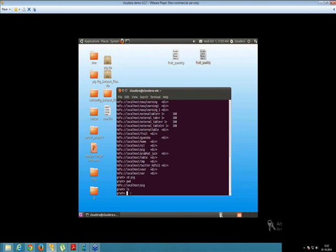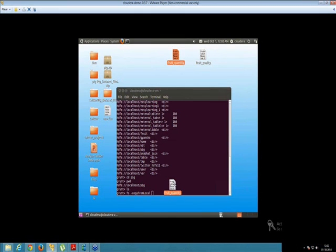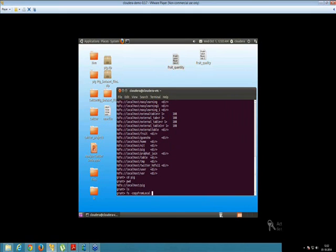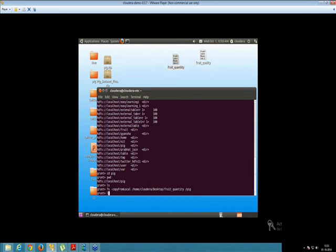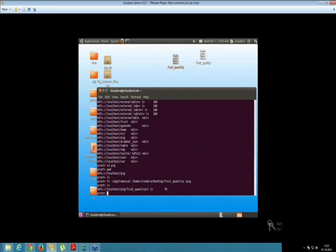Let's load these input files inside your Grunt shell. For that we'll be going to write a command, that's your fs -copyFromLocal — your F and L should be capital. The next thing that you have to do is drag this file, but before dragging you have to make the terminal bigger. This is your input file — drag it inside it. Now you have to remove these single quotes, followed by the name of the directory that's pig. Now as you can see, inside your pig directory your input file has been inserted, that is inside your Grunt shell.